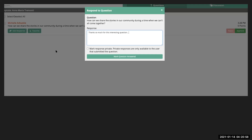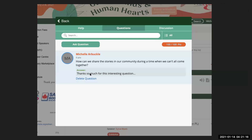Here's what it looks like when you respond to a question. You'll have the opportunity to put your response in the response box and also to respond privately if that's appropriate. You can then mark the question as answered and your response will get pushed out, and that is how your audience will see your response to a question.